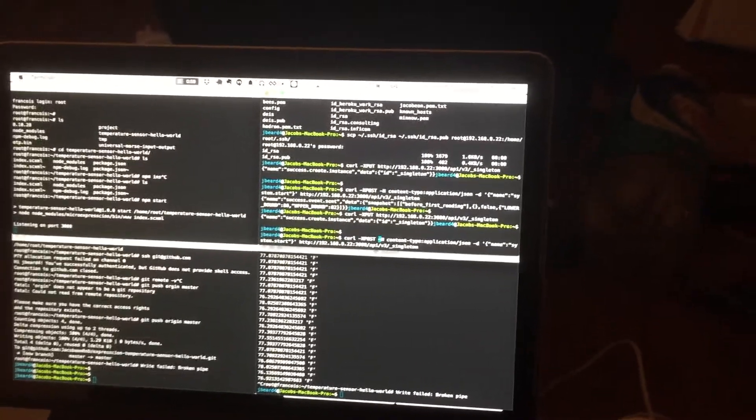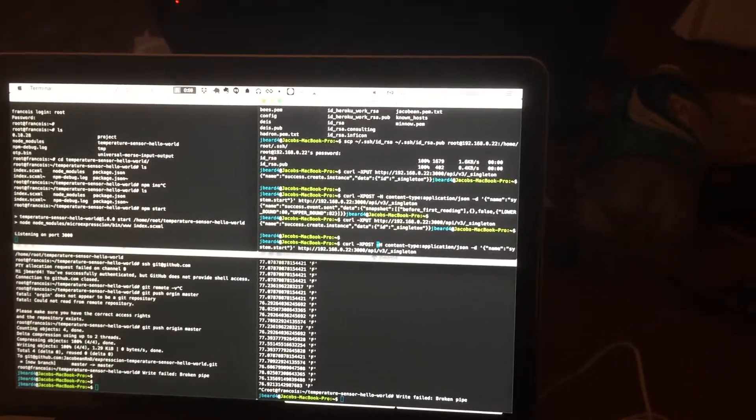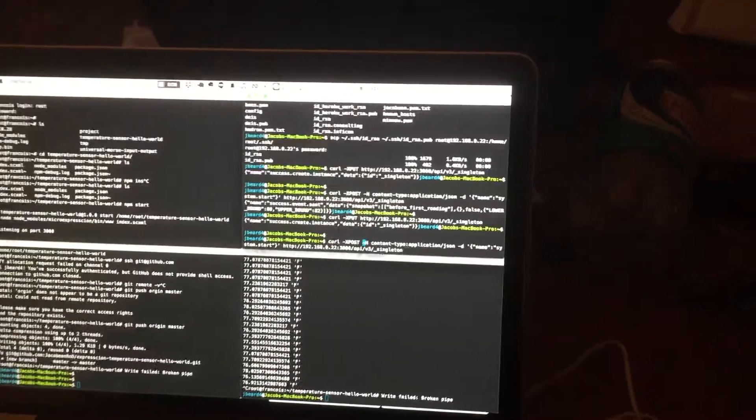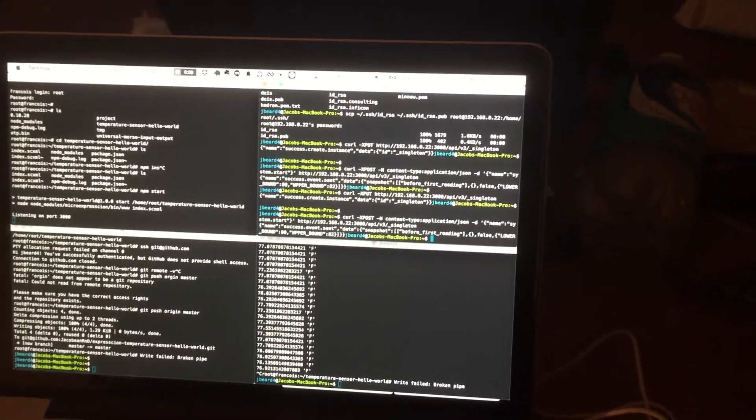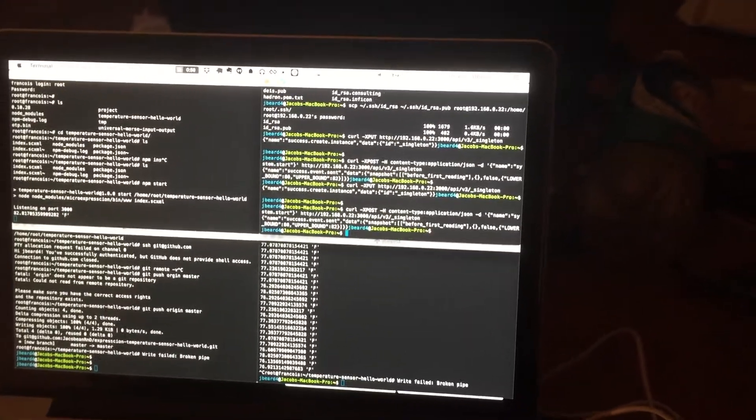And then just send in an event POST to singleton. It starts the application. Now we can look over here.